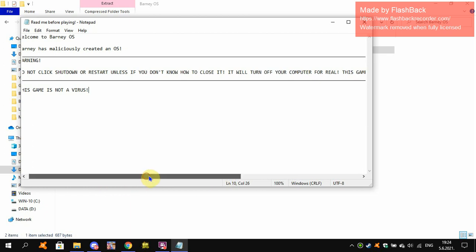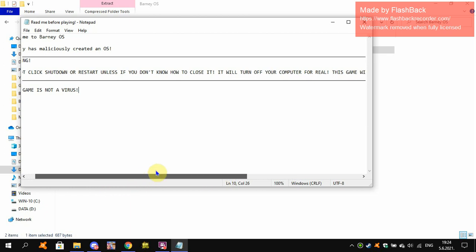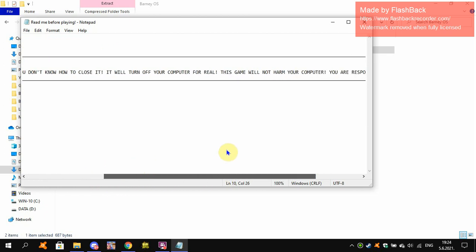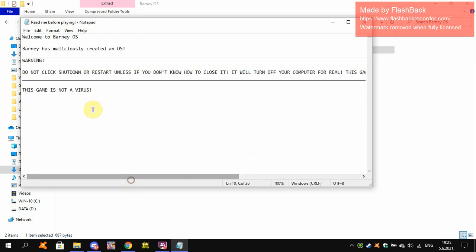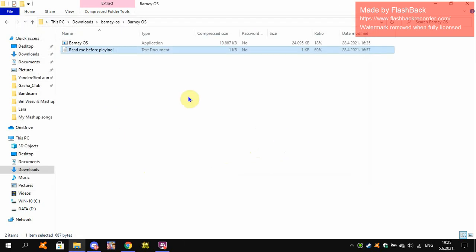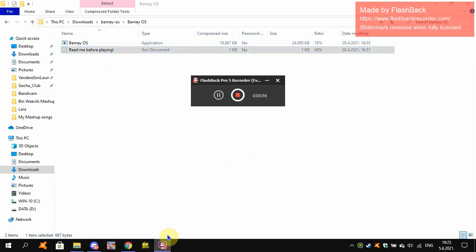It will turn off your computer for real. This game will not harm your computer. You're responsible for this action. This game is not a virus. We all know that. None of these games are viruses. They're just fun and games.